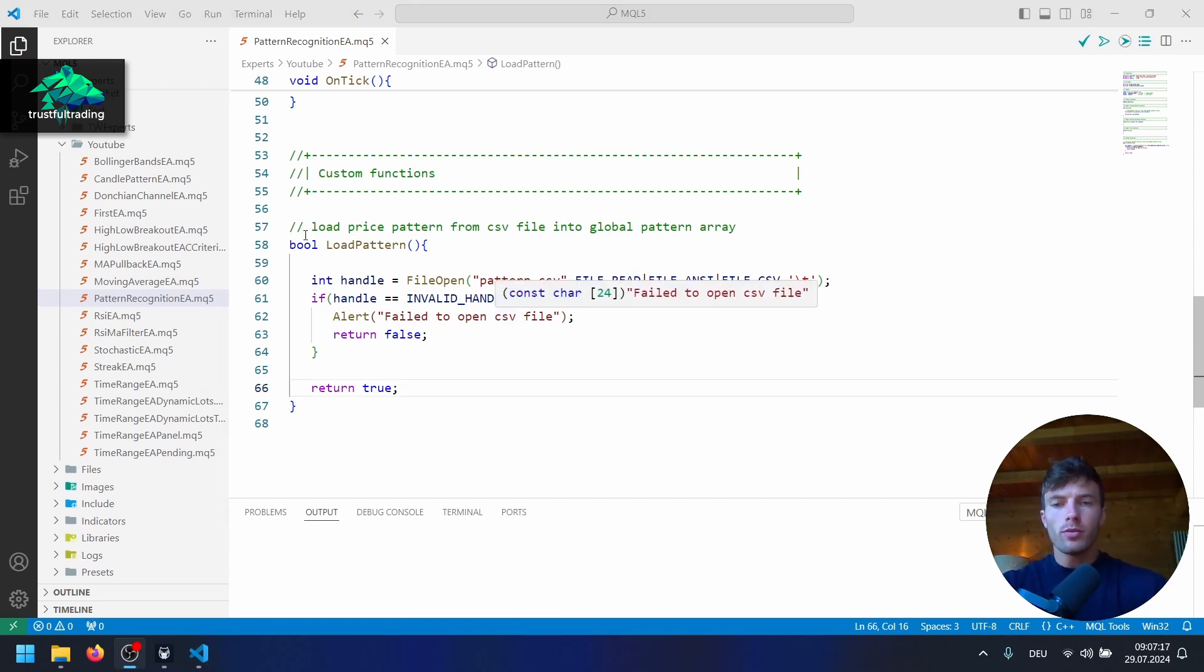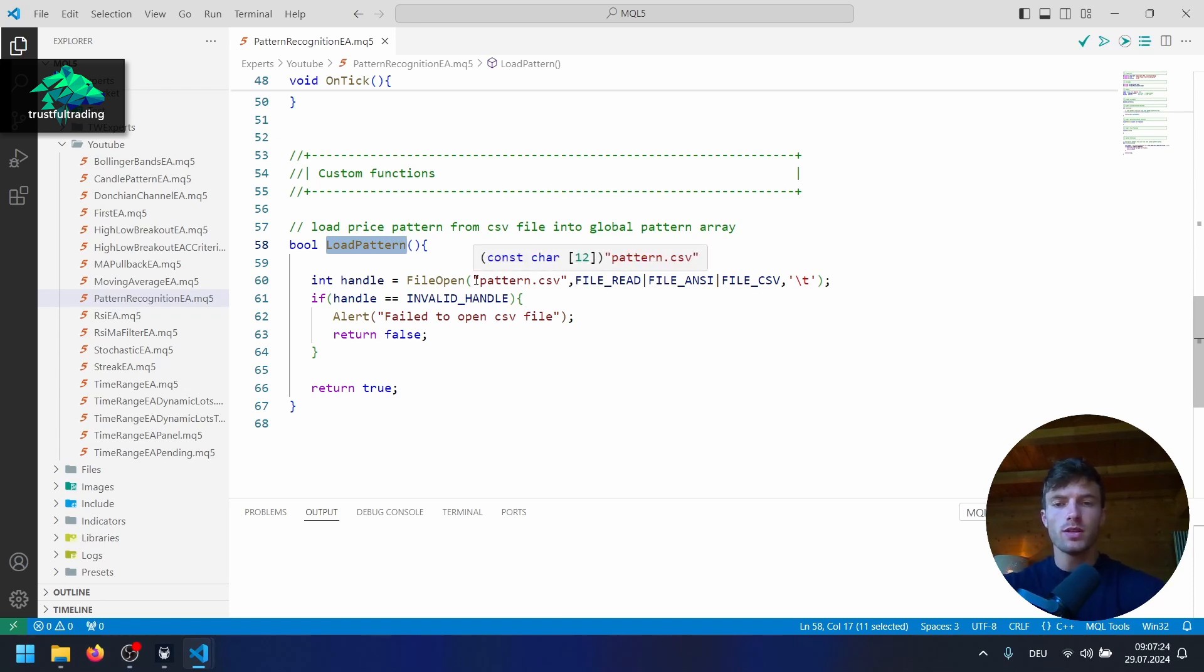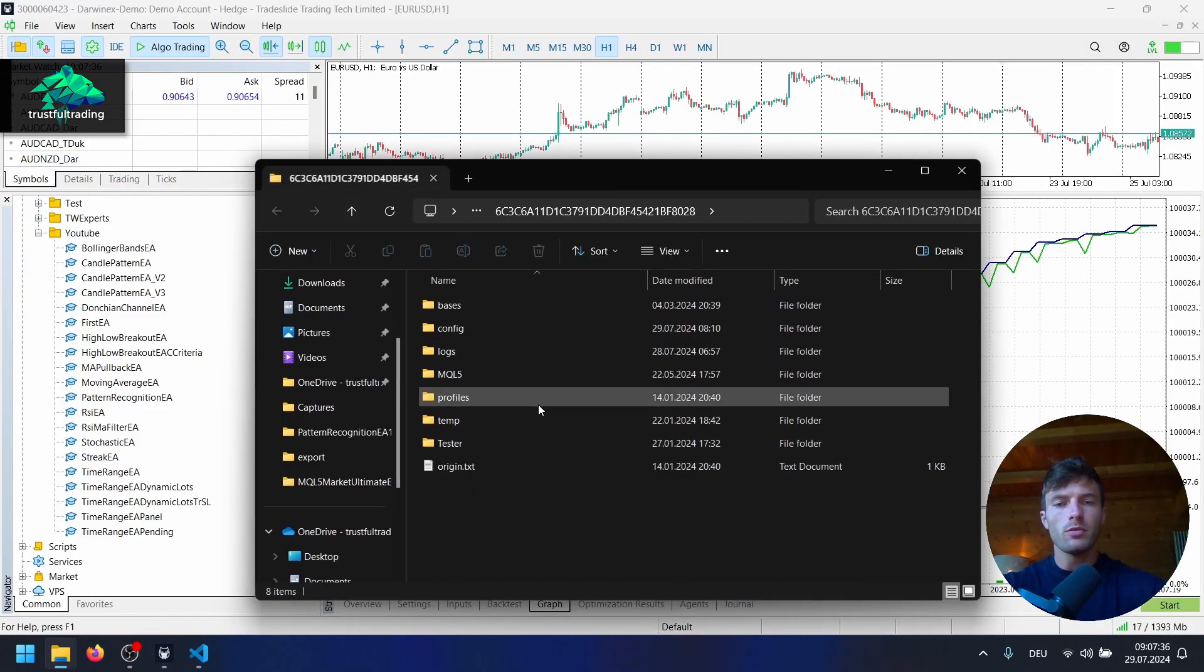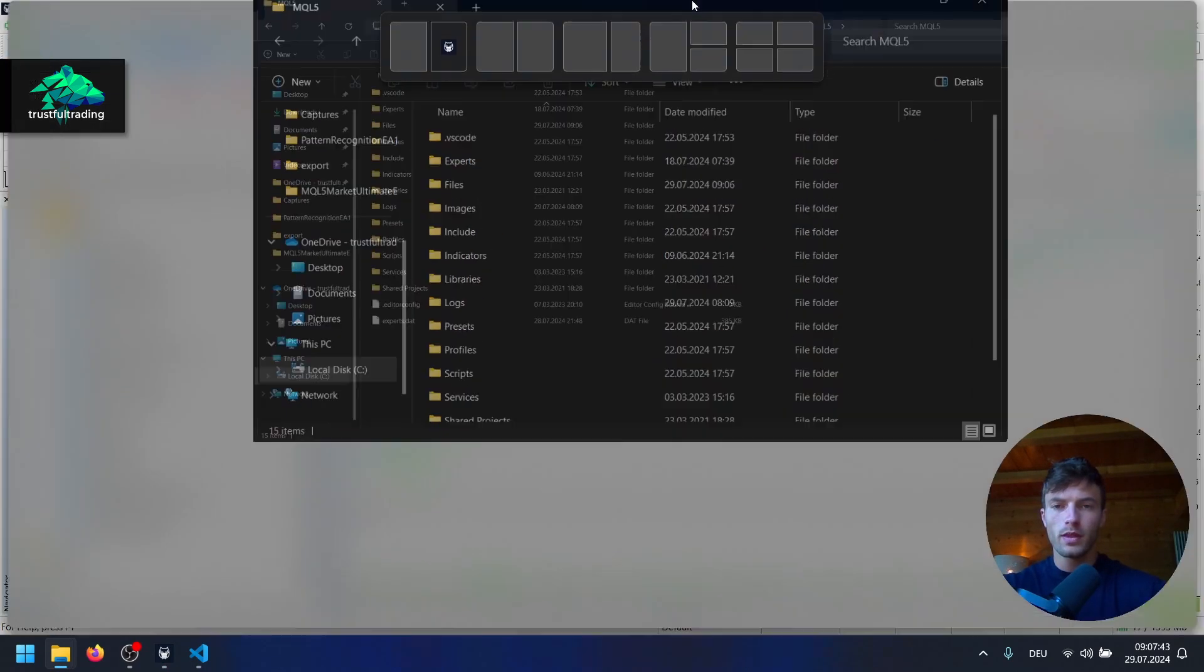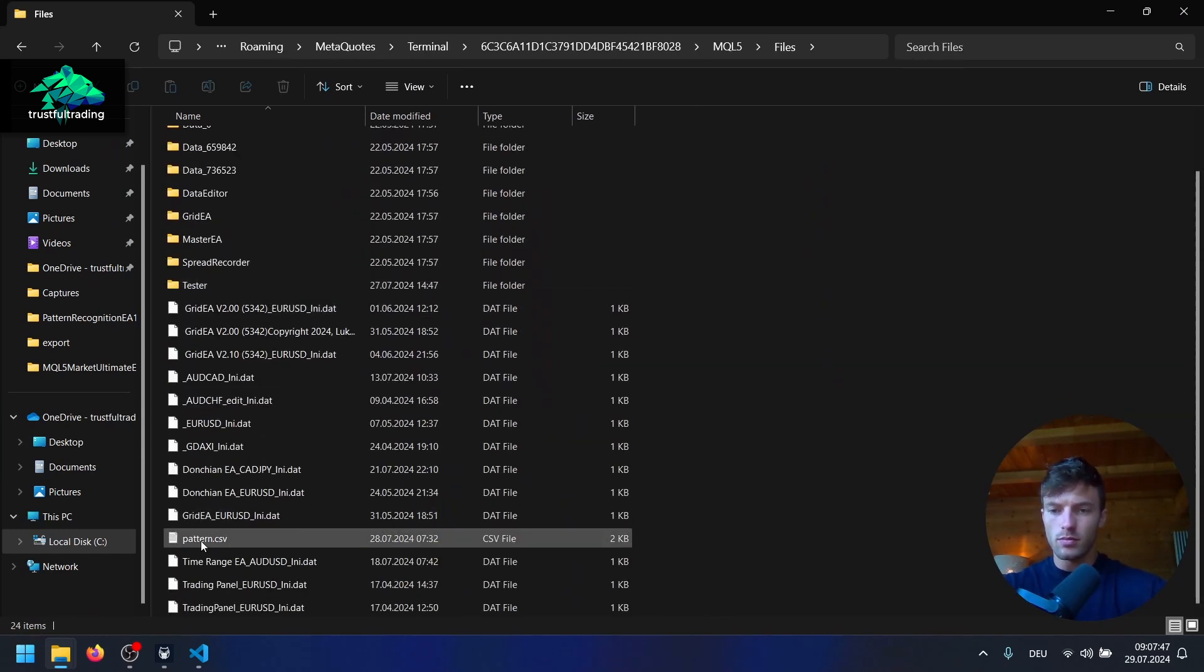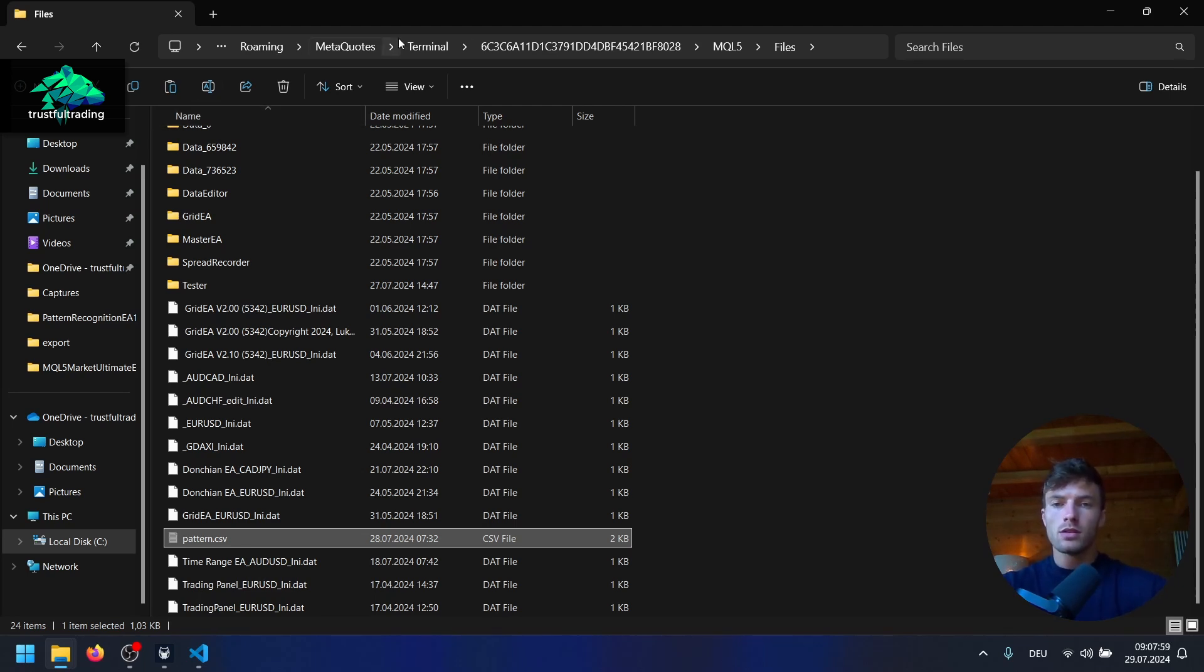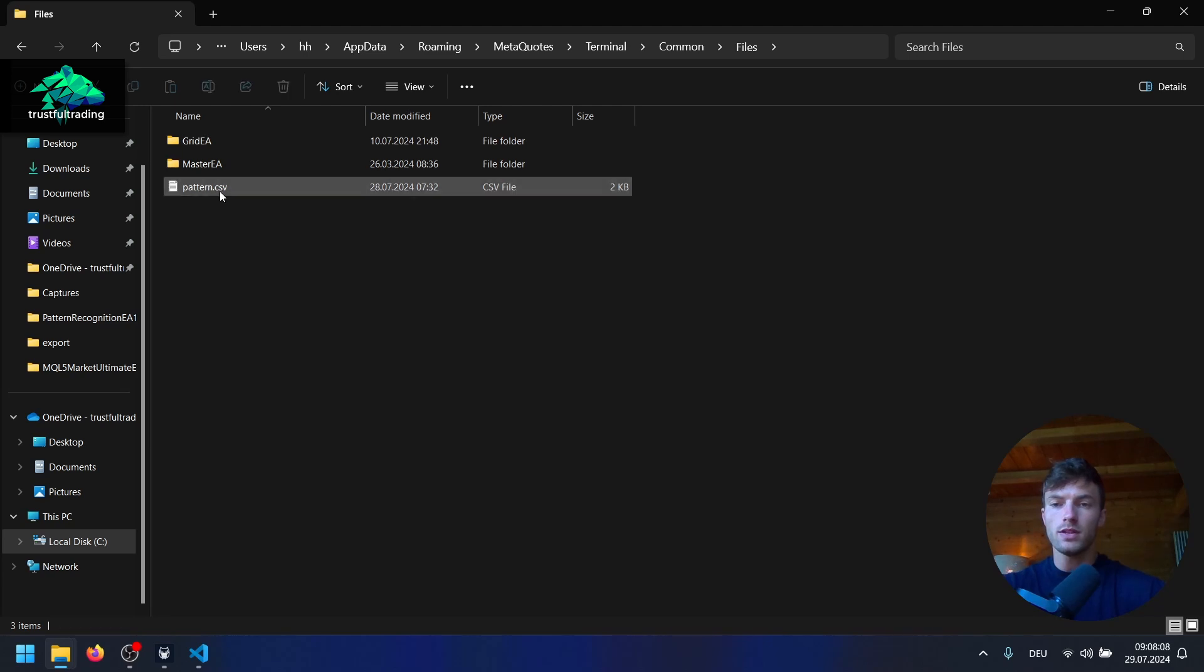So last time, we already started here with the load pattern function to load the pattern from our CSV file into our array. And before we continue to code, I want to change the location of the file. So we can open the platform here. Go to file, open data folder. We already created the CSV file in the last video, and it's here in the MQL5 folder and here in files, you can see the pattern.csv file here. And I will just cut it here. I want to move it to another location so we can also access this file when we run the EA in the strategy tester. So I will go to the terminal folder here and open the common folder here, files. And I will paste it in this folder, pattern.csv.